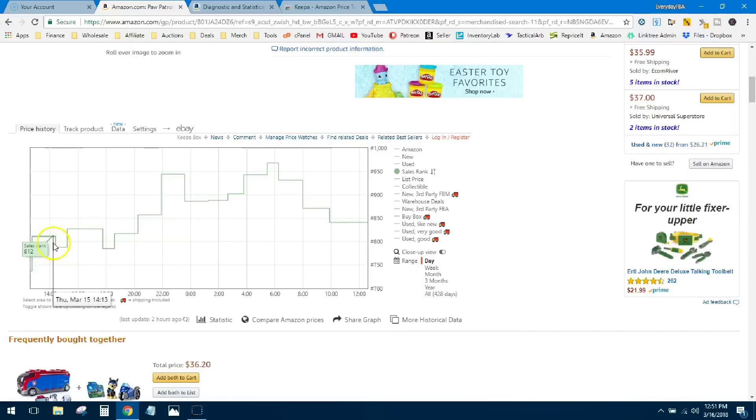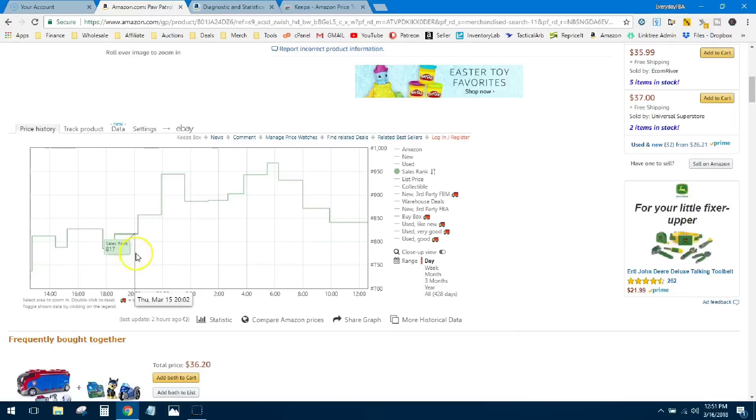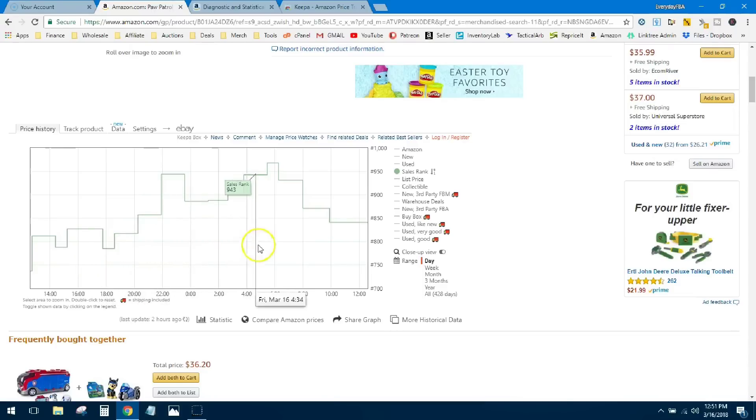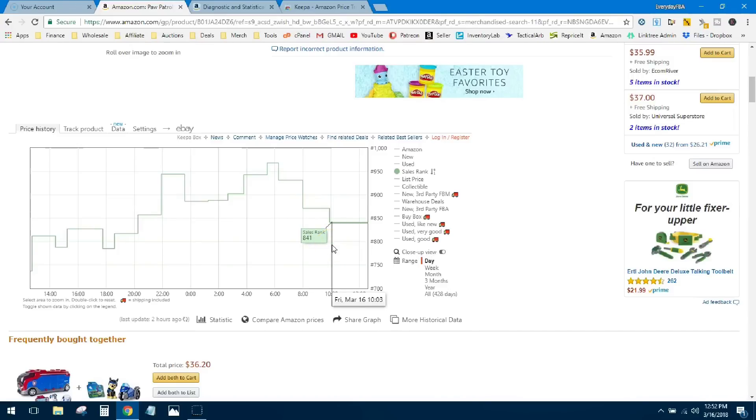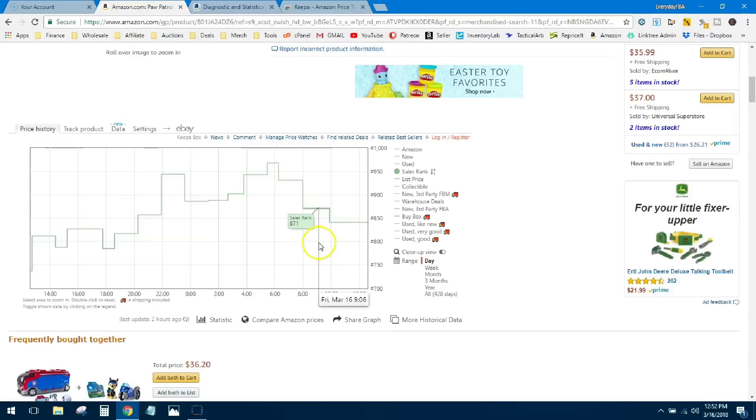You can see every time it dips down—one sale, two sales, three sales, four, five, six. So in the past 24 hours this item has sold at least six times, could be more. The dips are only going to tell you when the sales rank drops; it's not going to give you the actual number of sales that happened. But it's a good way to identify sales velocity.